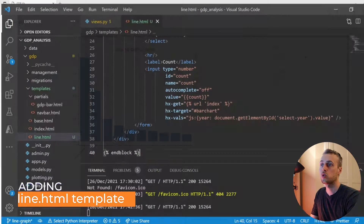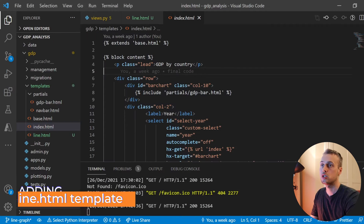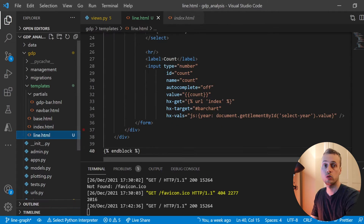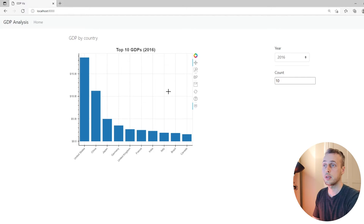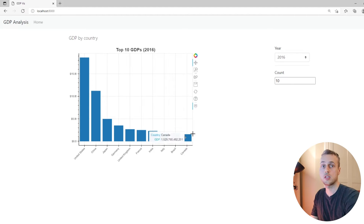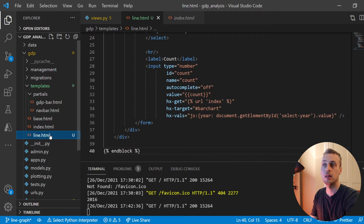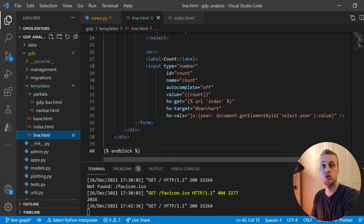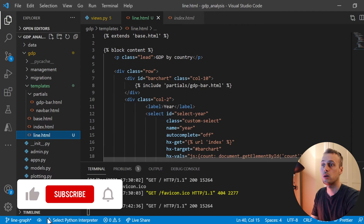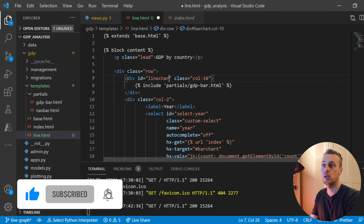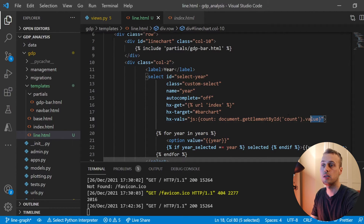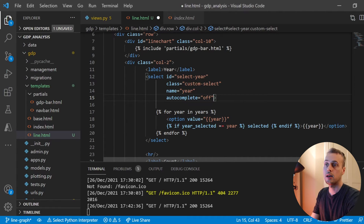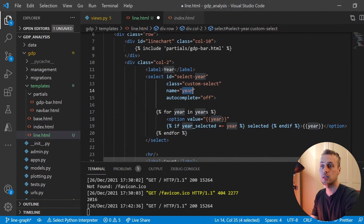In VS Code, I've copied the index.html file to a new file called line.html. The index.html is what loads on the main page, so we're copying that structure but we need to change a few things. In line.html, this is going to be a totally new template, so first I'm changing the div ID — it's not bar chart, we're building a line chart. I'm also removing the HTMX attributes from the select box.